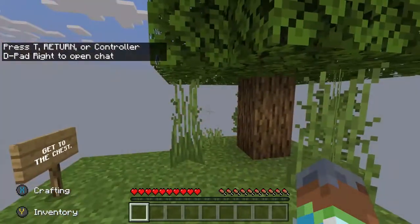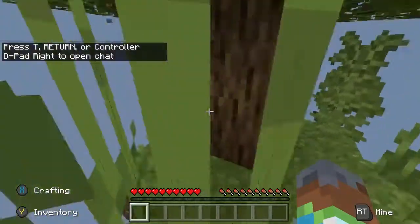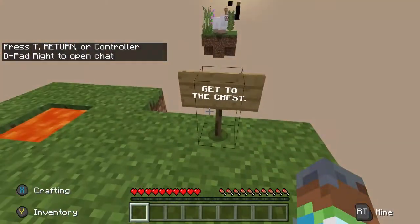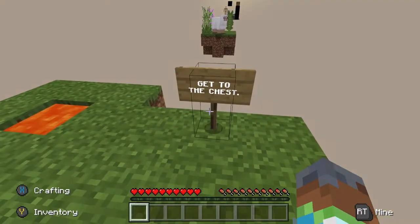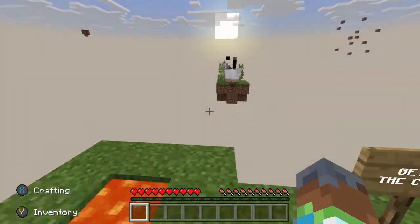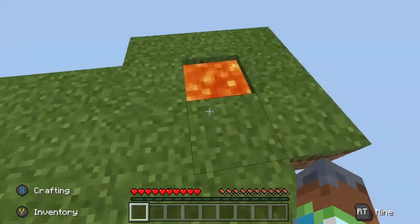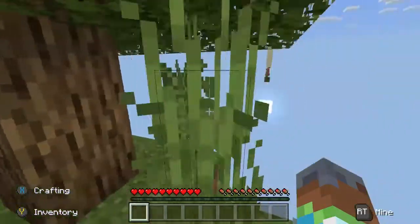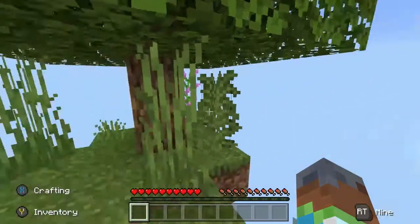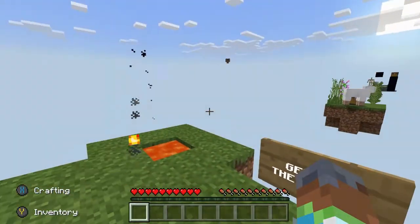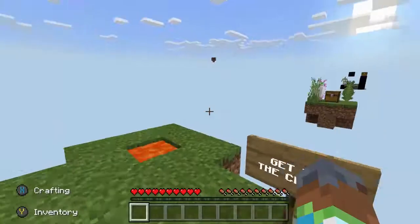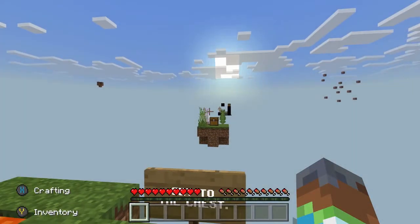As you can see, we are currently in the Skyblock world. The main tasks for Skyblock are to get to the Nether, get to the End, and get to the chest. We've got some lava, a tree, and stacks of stuff over in the distance.